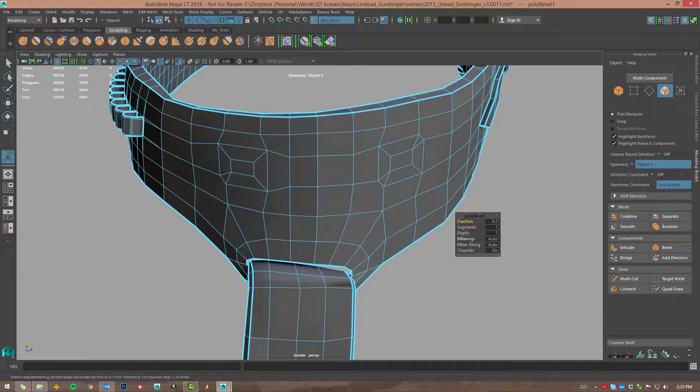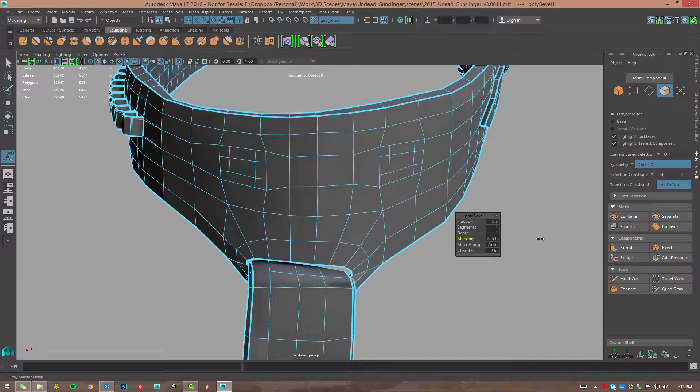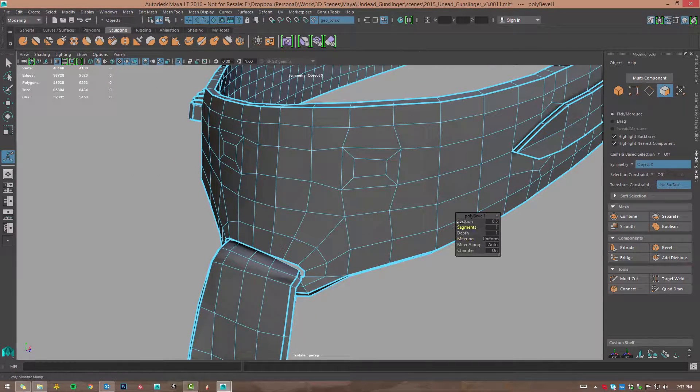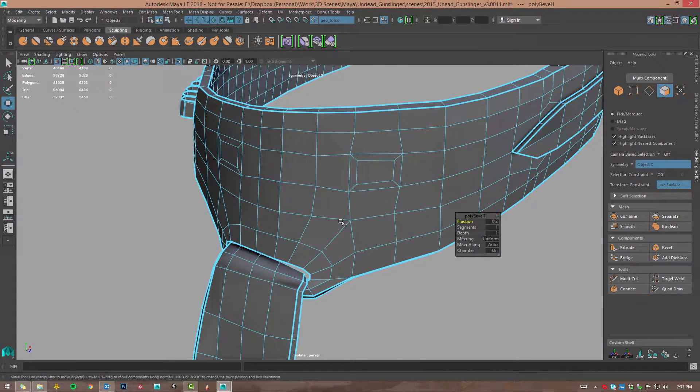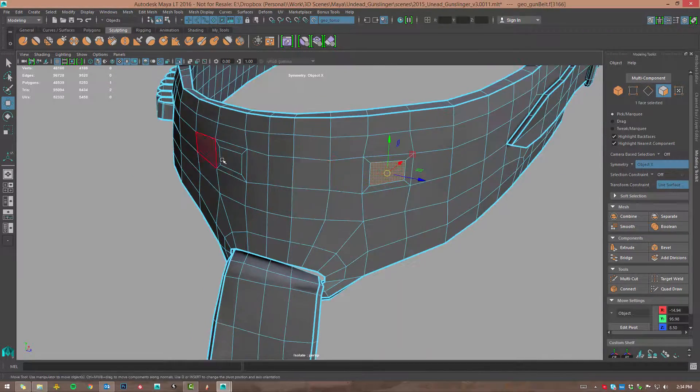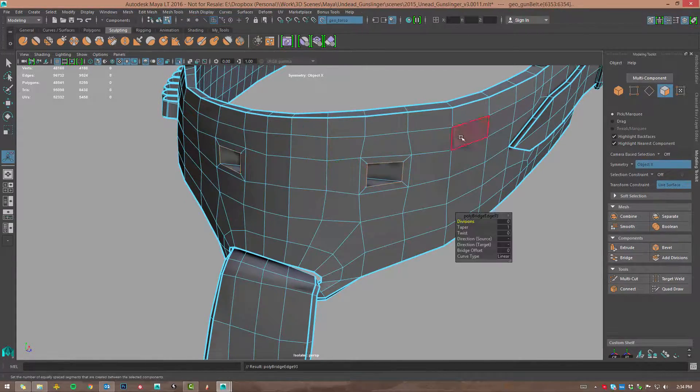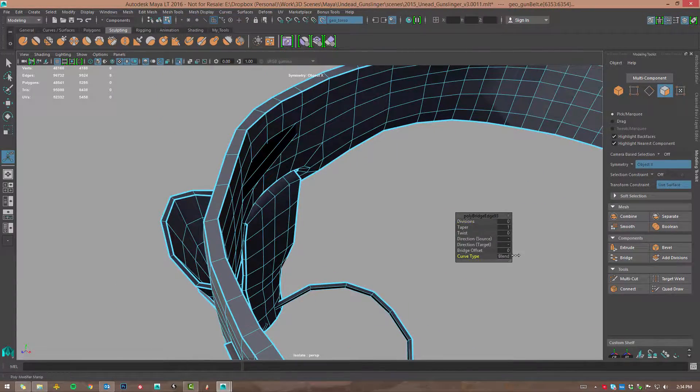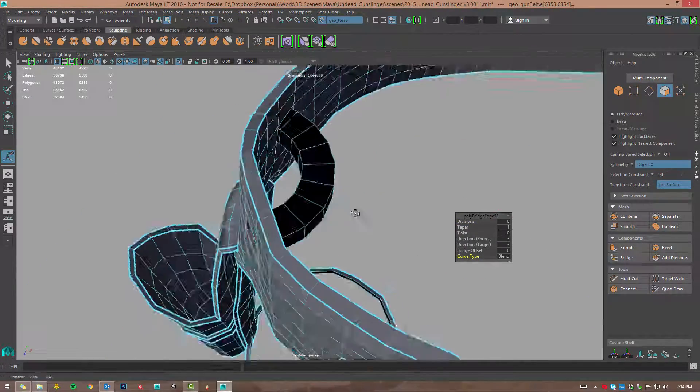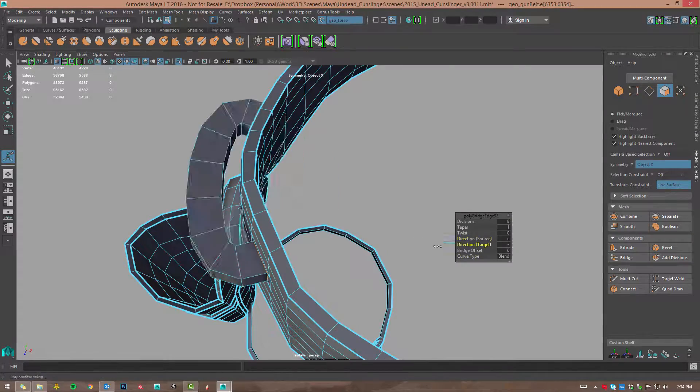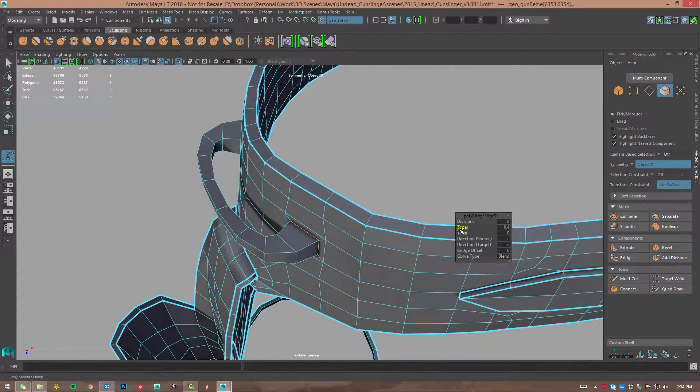Also in this release comes a great many improvements to the algorithms behind technical modeling tools, such as beveling, extrusions, bridging and wedging tools, offering both better performance and less unexpected behavior.